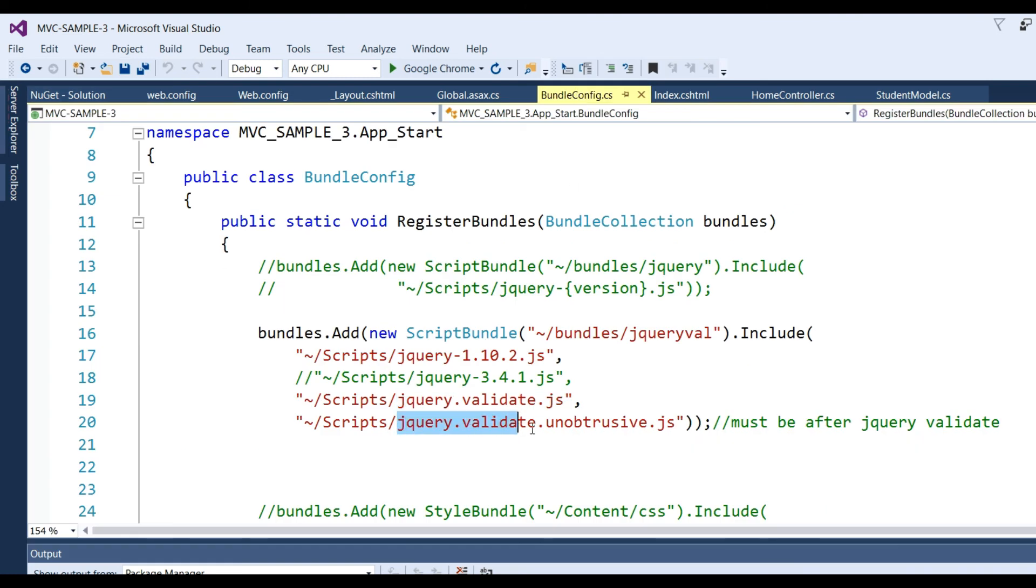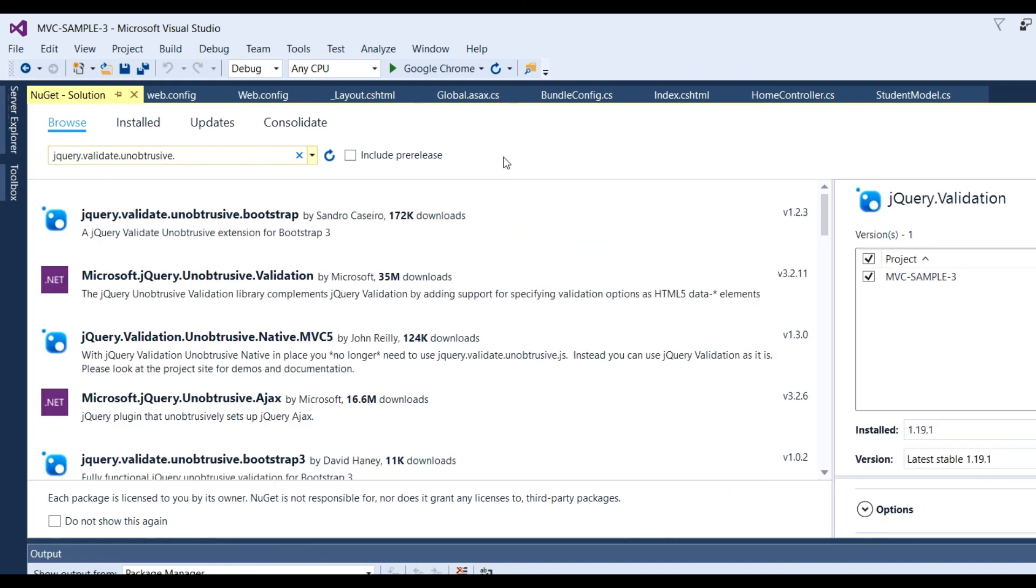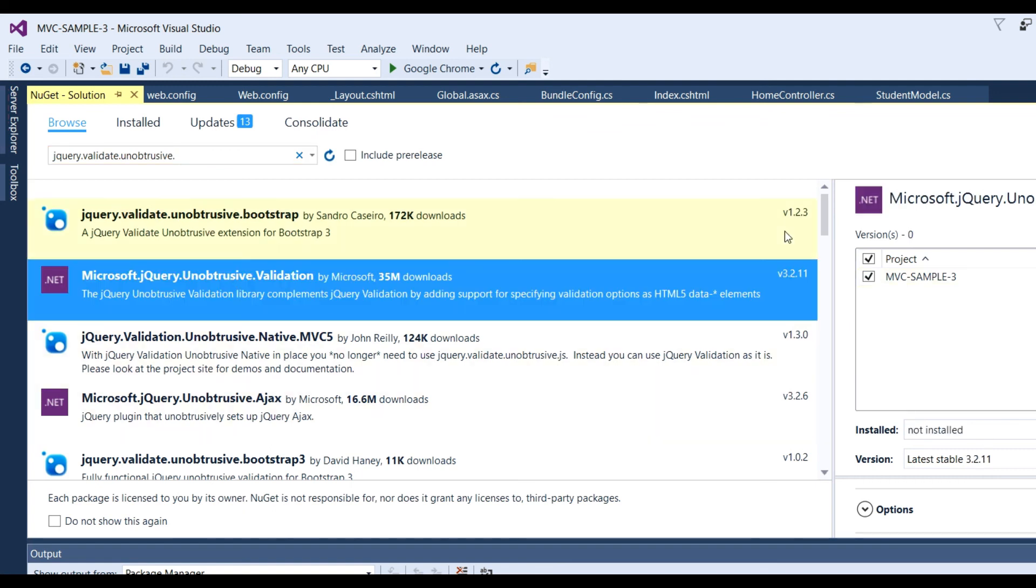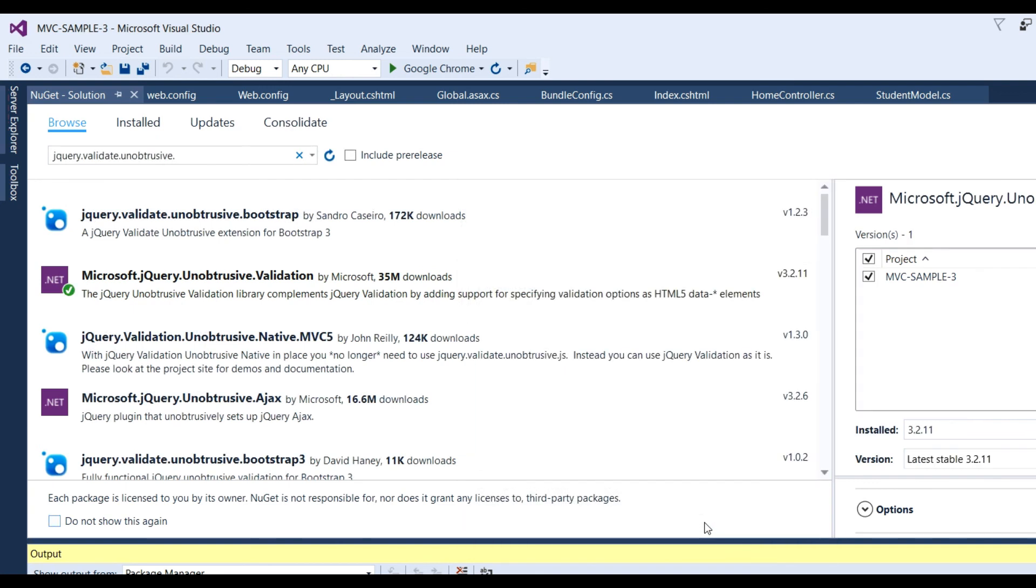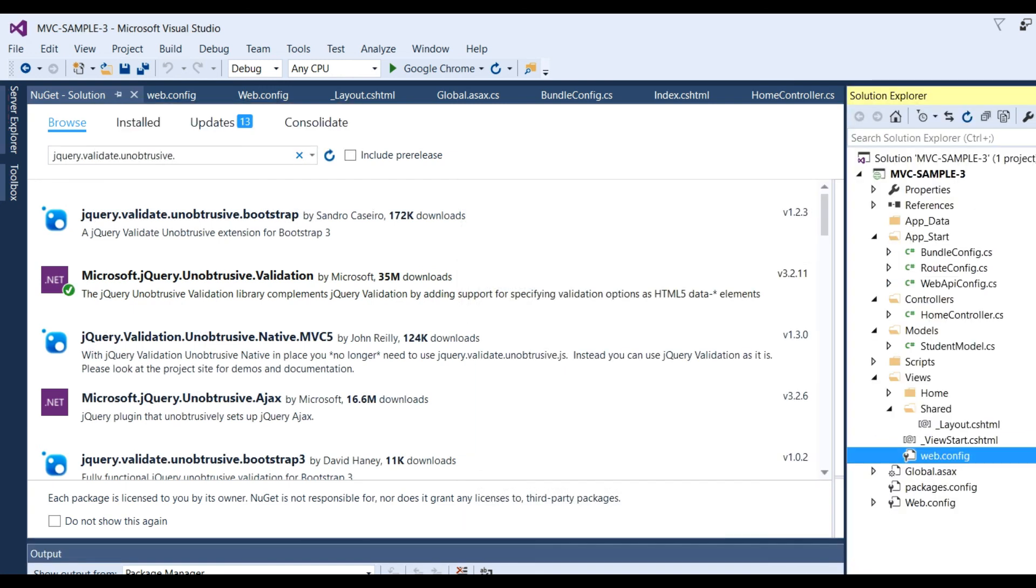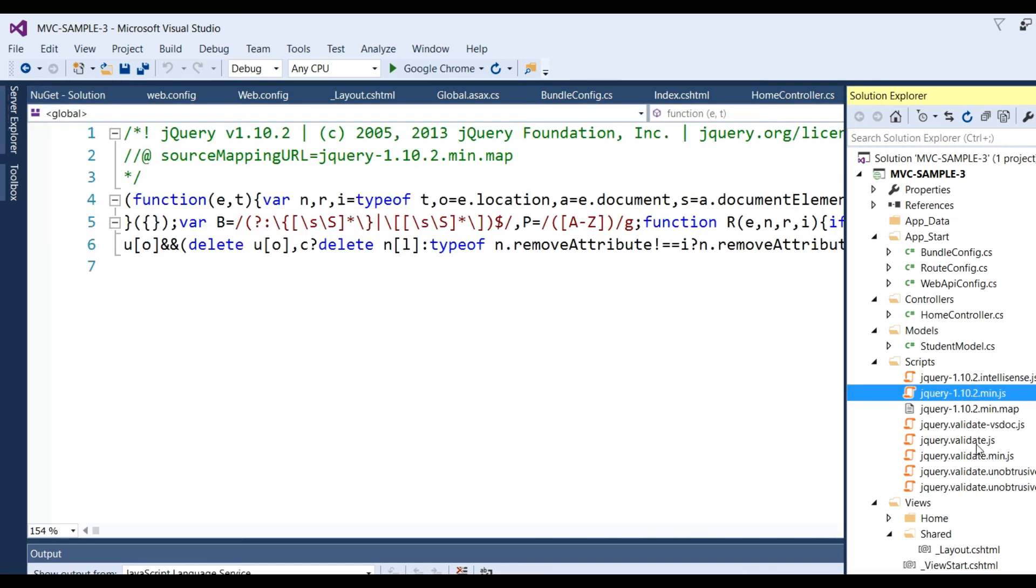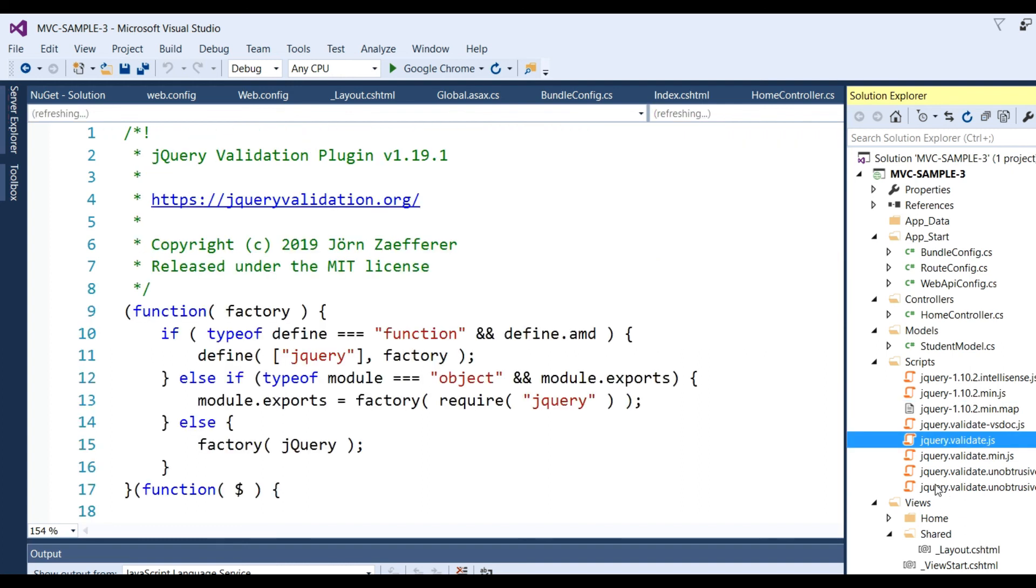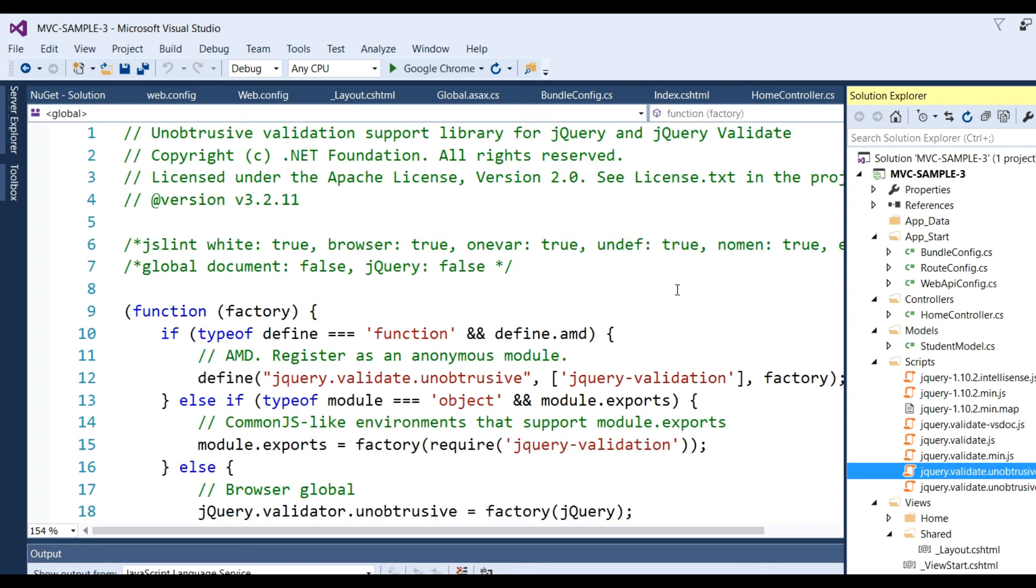The last one is jQuery Validate Unobtrusive. Go to NuGet Package Manager for Solutions, search for Microsoft jQuery Unobtrusive Validation, click on this, and install it. Now you can see in the Scripts folder: jQuery 1.10, jQuery Validate, and jQuery Validate Unobtrusive JS are all added.